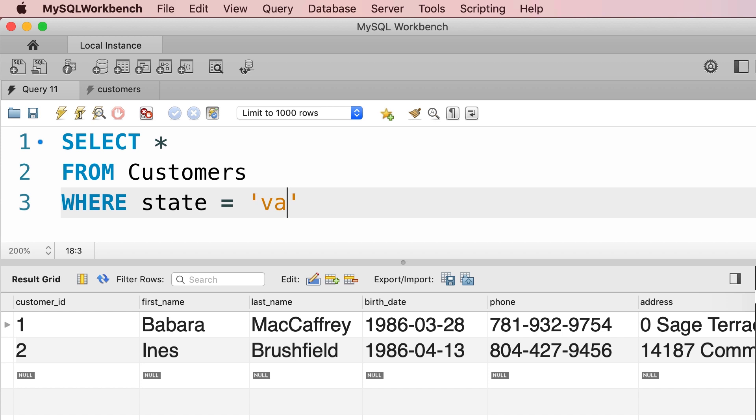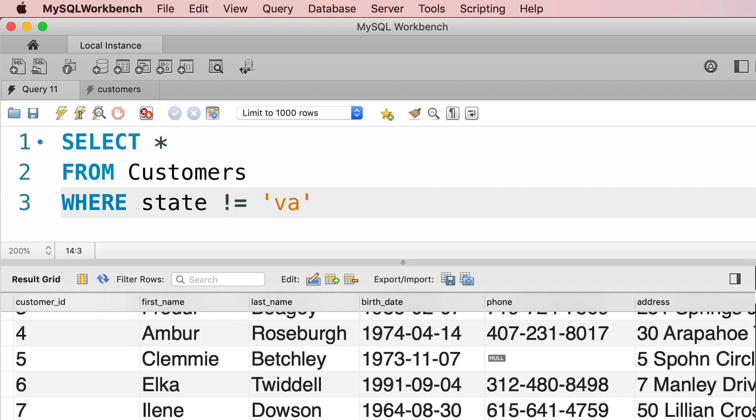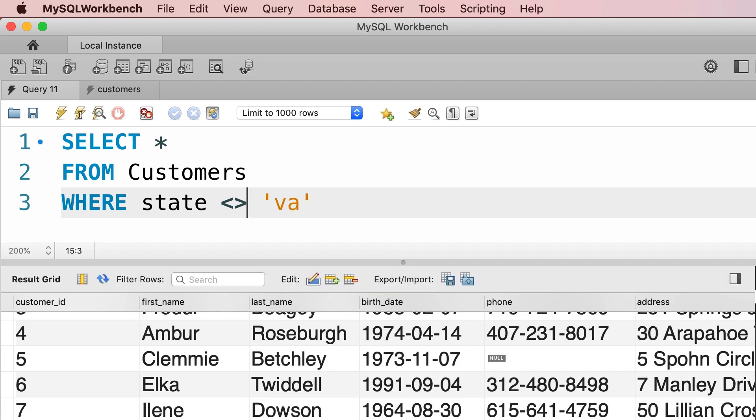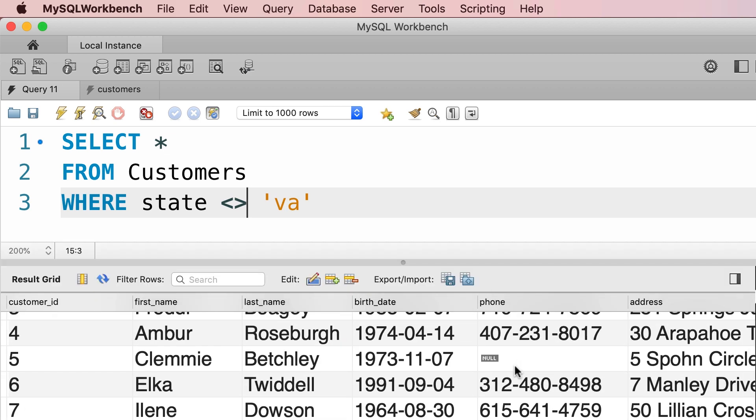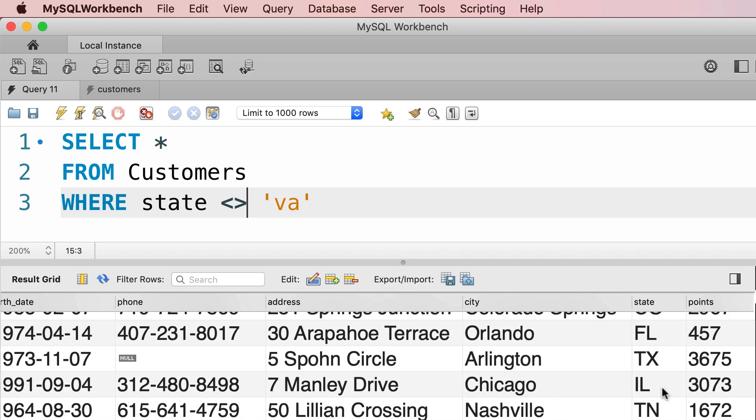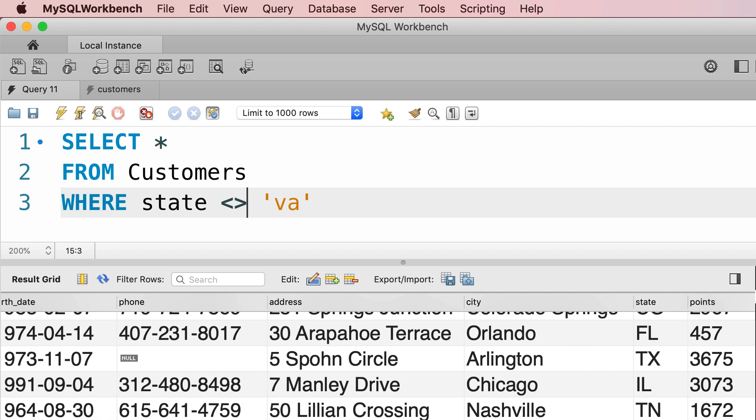Now what if you want to get all the customers outside of the state of Virginia? We can use the not equal operator. So we can either prefix this with an exclamation or use this other notation. Either way we get the same result. So these are the customers that are not located in Virginia.